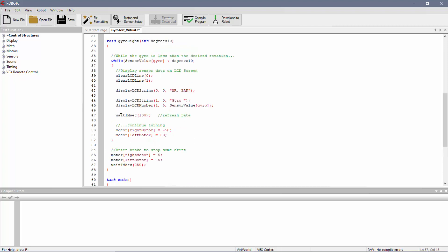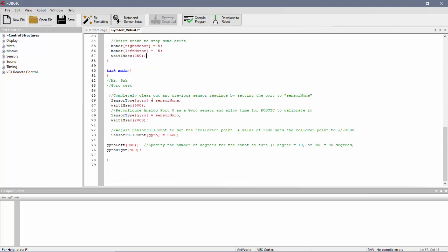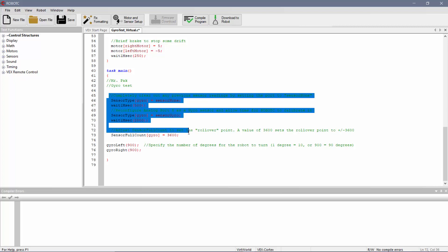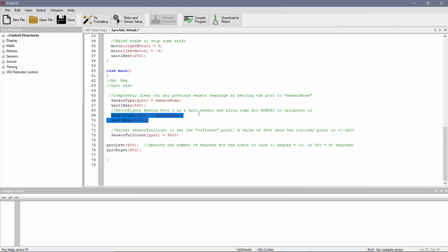So your task would really be to create something similar, except you're going to do it for the left turn. And the other couple things to remind you of is these first few lines of code, you want to use these every time you're using the gyro. First off, you want to clear out any of the previous sensor readings. Then configure whatever port it is as the gyro sensor. And then finally, we're kind of creating what the full count would be. So that's where it will reset itself. So right now, it's set up to be 3600. That means a 360-degree turn, essentially.